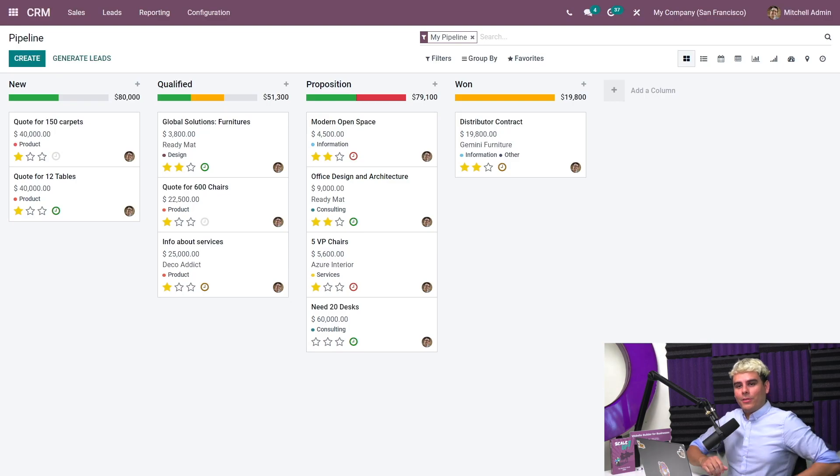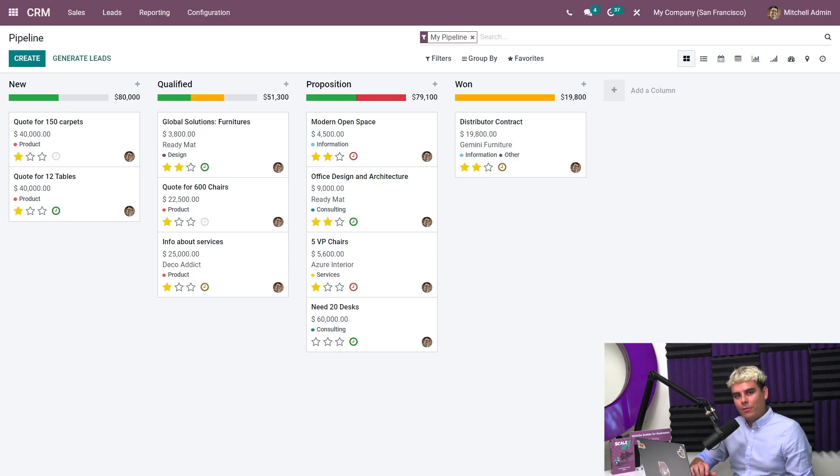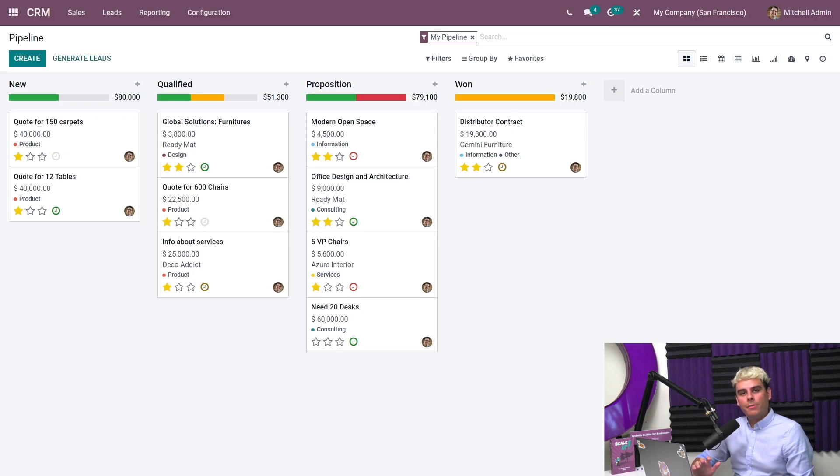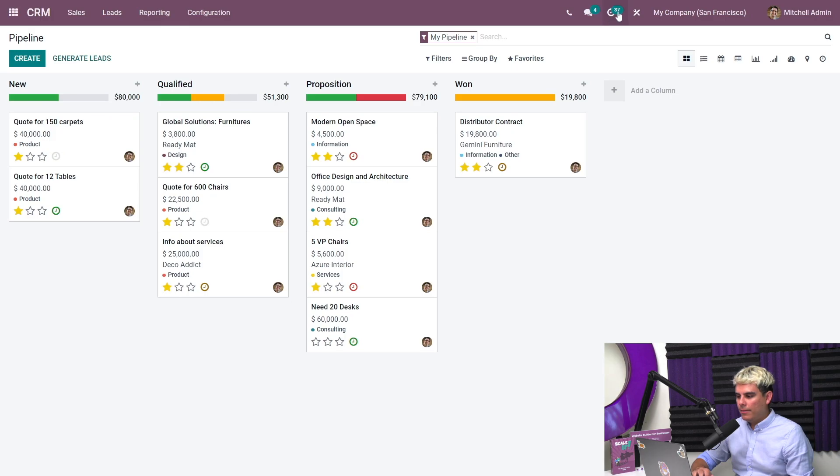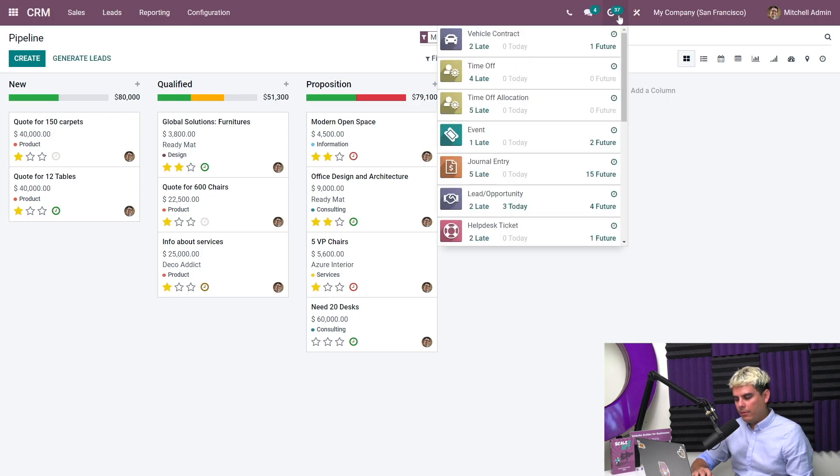Welcome back, Odooers. Here we are on our CRM dashboard. No matter where I am in the database, I can view my assigned activities by clicking on the activities button in the top of the navigation bar. And what does this look like? Well, it's the little clock that we go up here. And then once we click it, this little menu pops up.